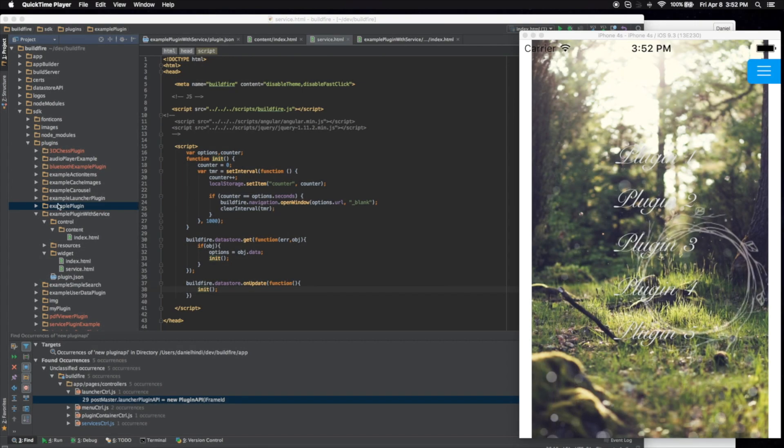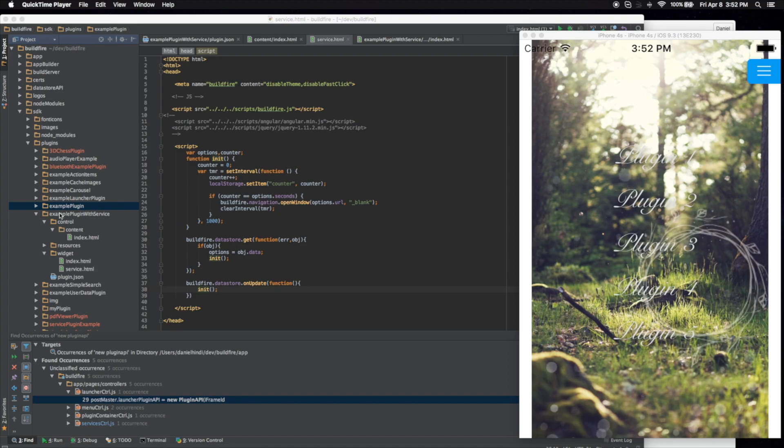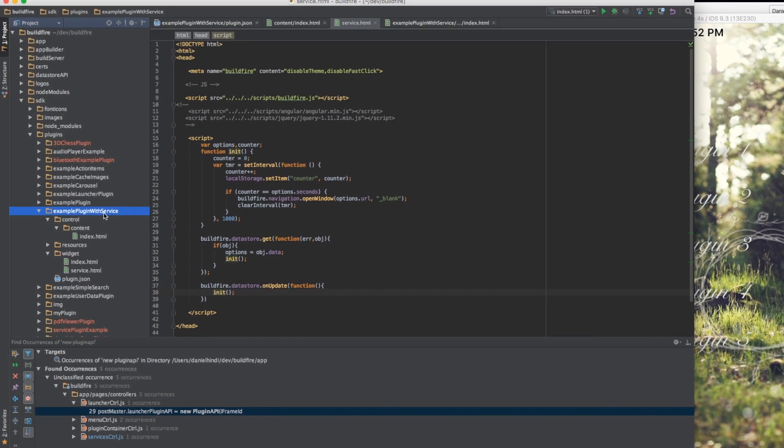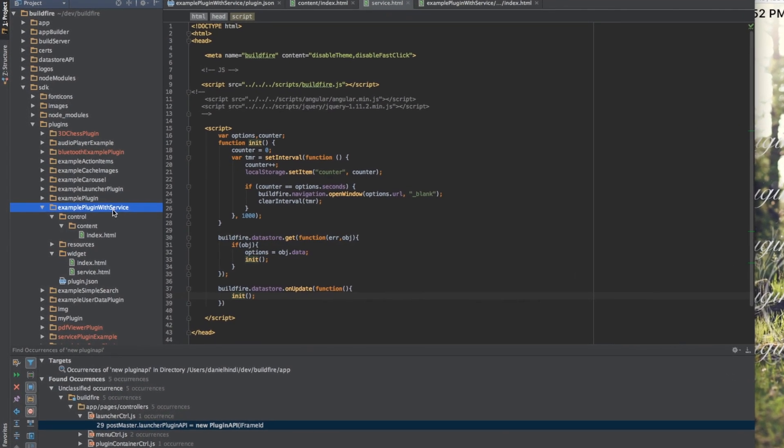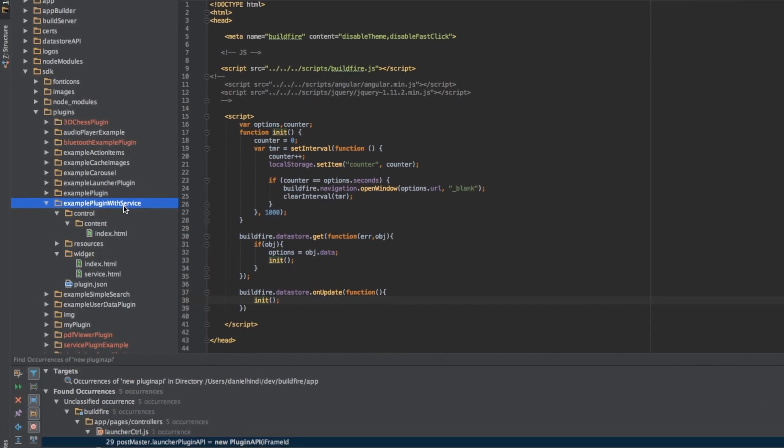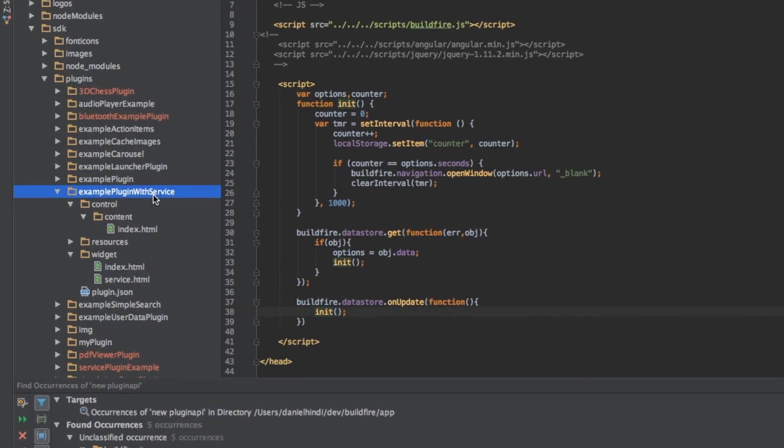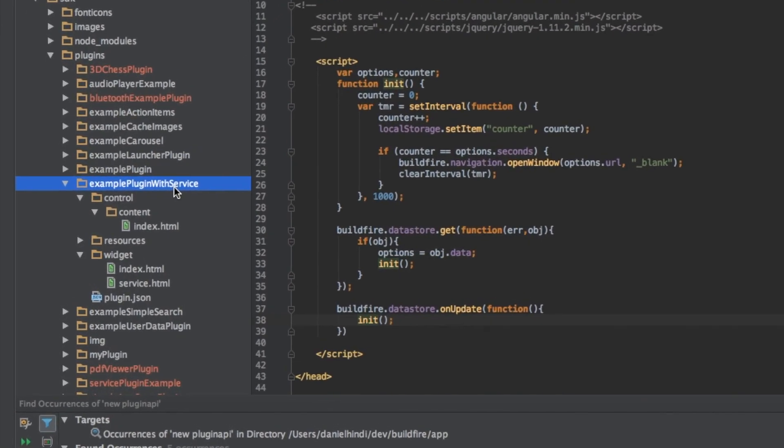So in the BuildFire SDK, you'll find an example called Example Plugin with Service. This will give you the basic layout of the most basic service that you can create.